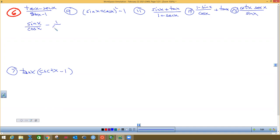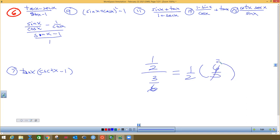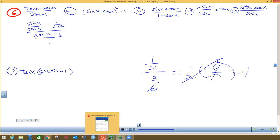By the reciprocal identity, secant is one over cosine. And then I've got this down here in the bottom. I'm going to make this bottom one into a fraction as well, because I like having fractions divided by fractions. When you have a fraction divided by a fraction, you leave the top alone and flip the bottom one over and multiply by it, so you can reduce. That's why I stuck a one here.